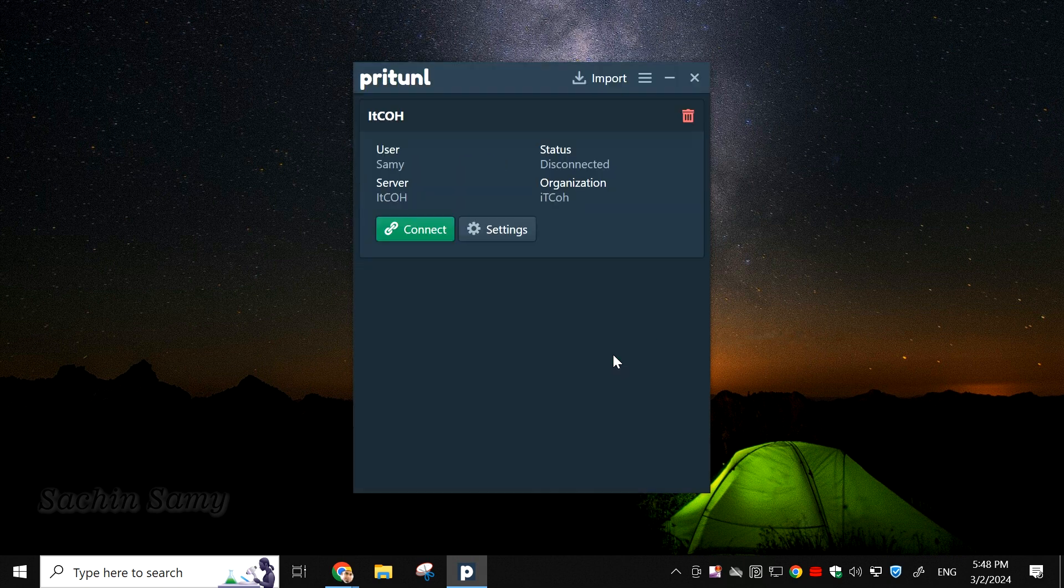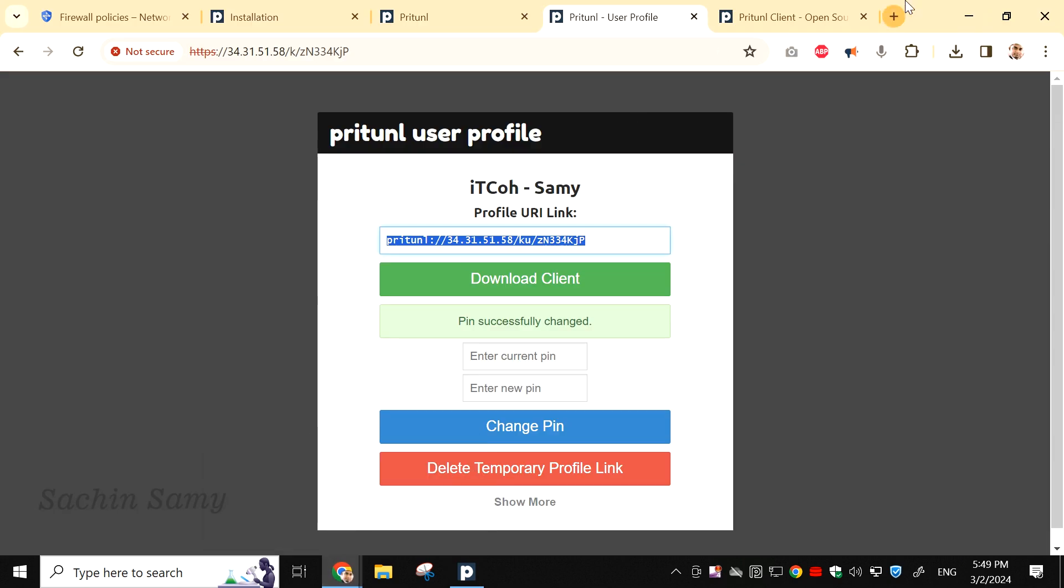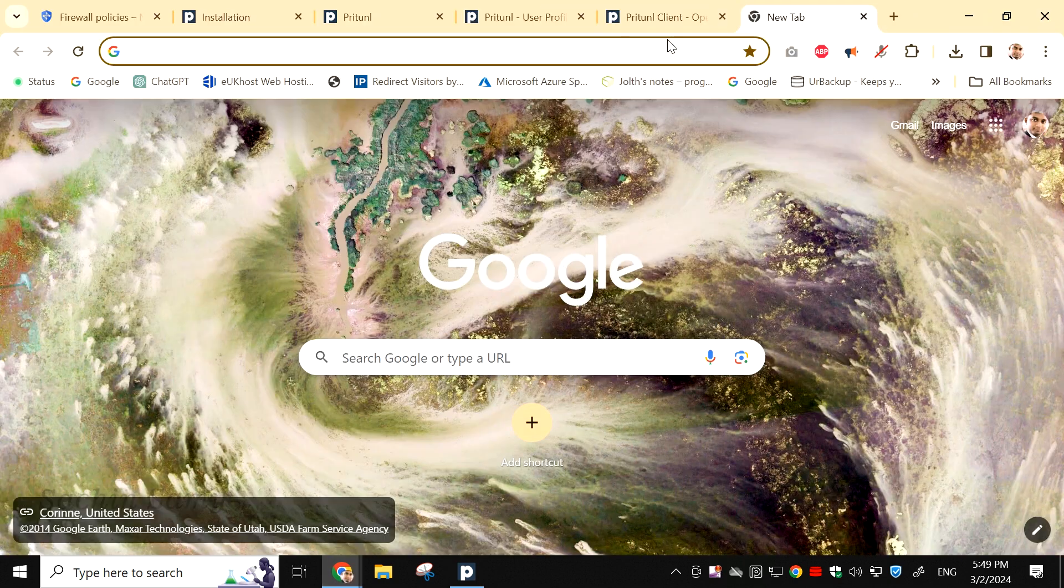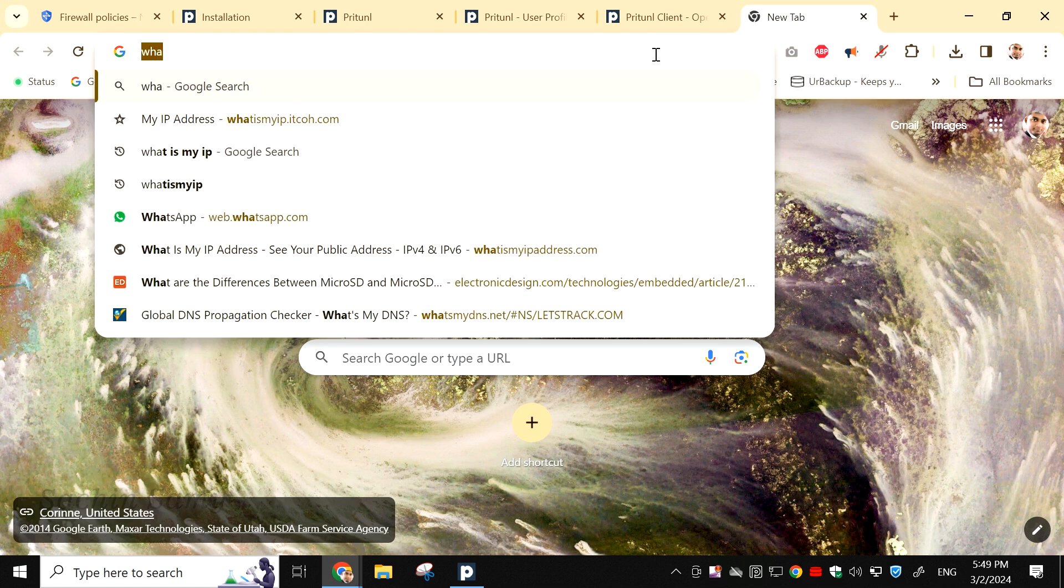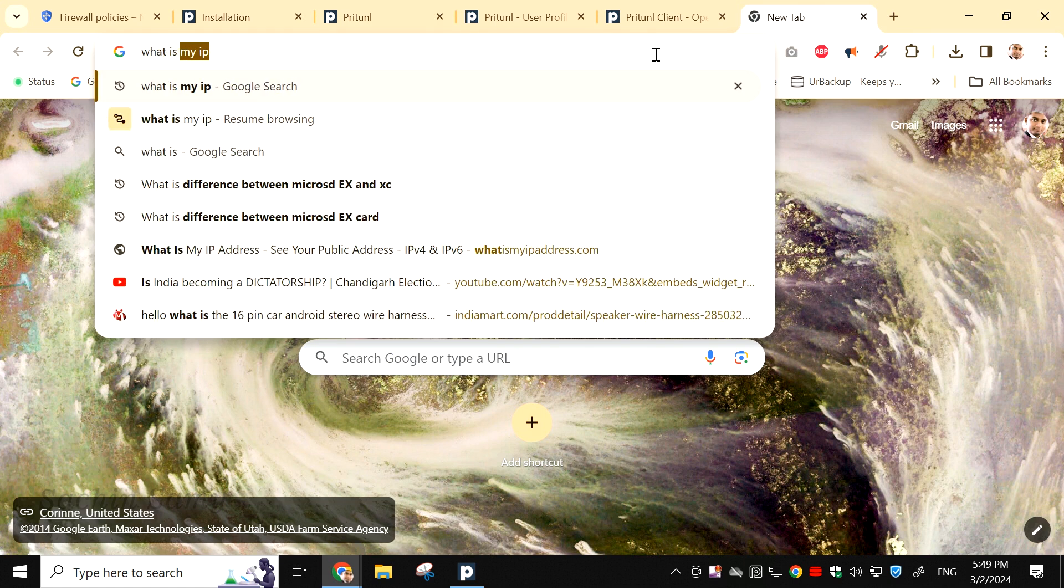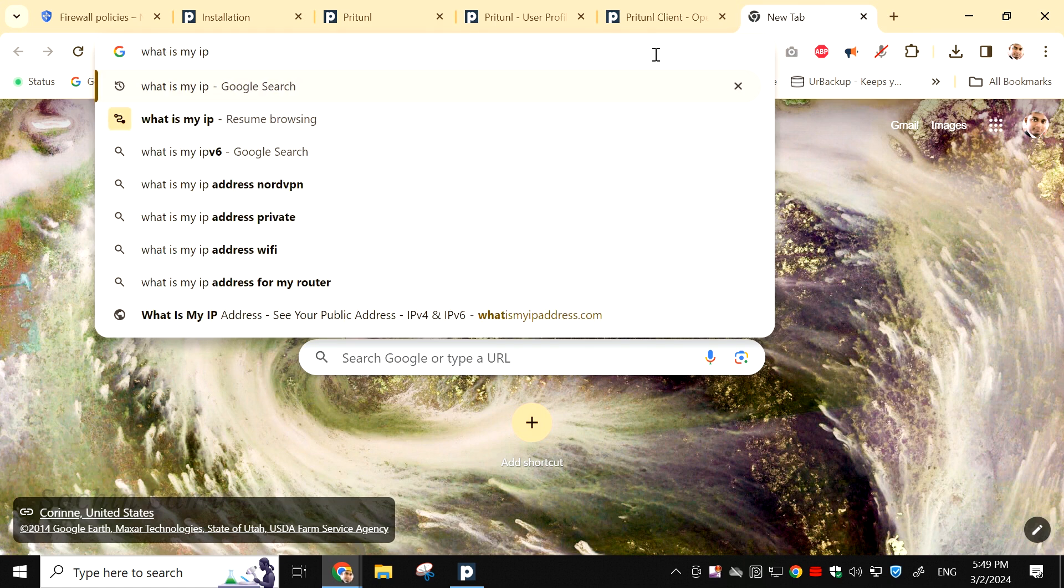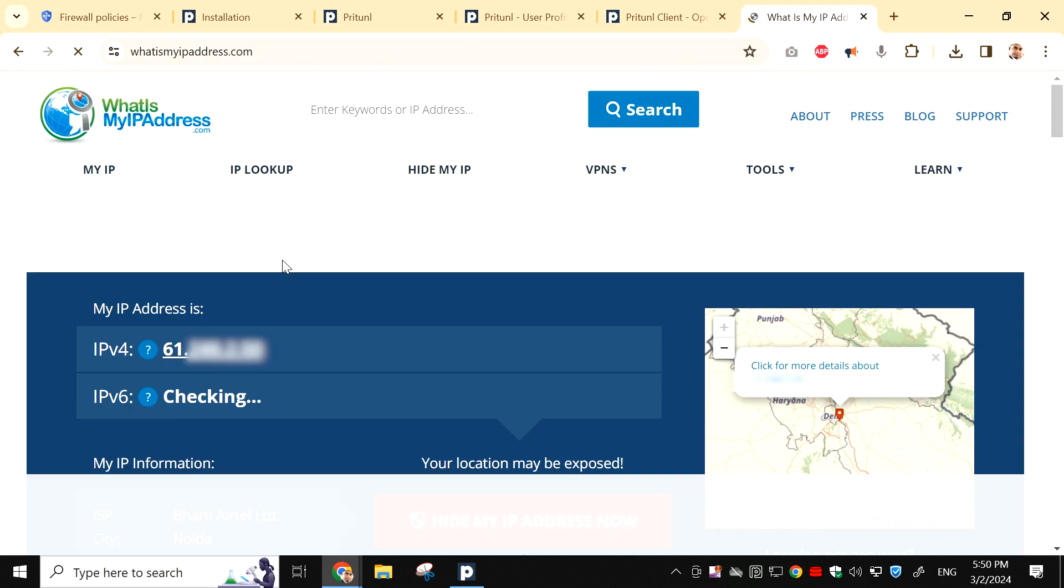Now, here you can see the tab to connect, but before we connect, let's check our current IP and location. Open the Chrome browser once again, and open a new tab. Search for What is my IP in Google. Click on the first link of the search results, which will take you to What is my IP address dot com. Let's open this to check my current IP address. As you can see, the IP address starts with 61.